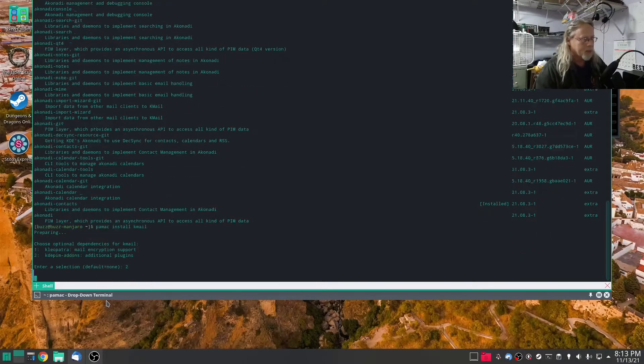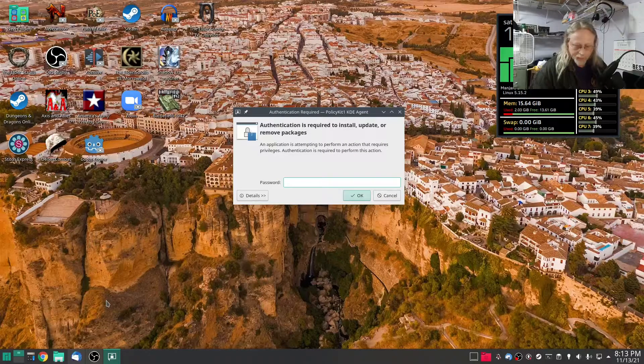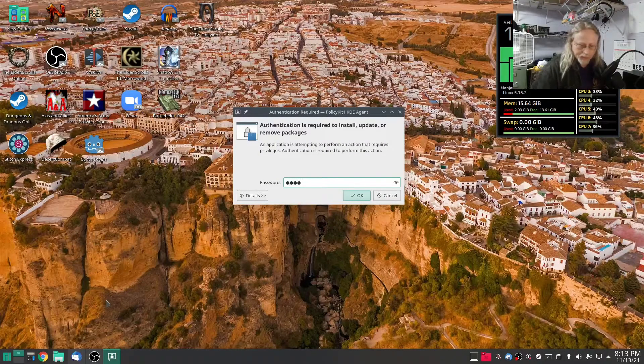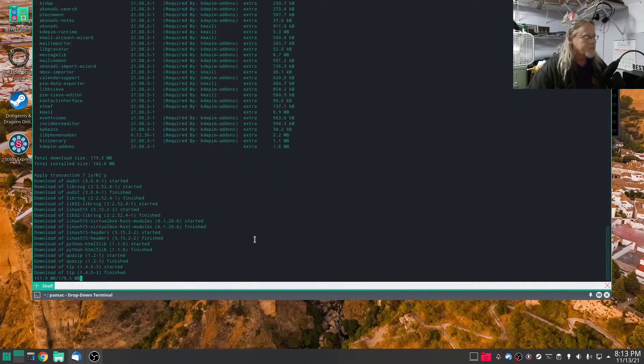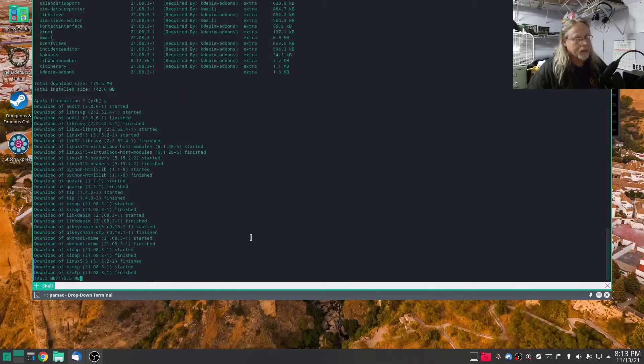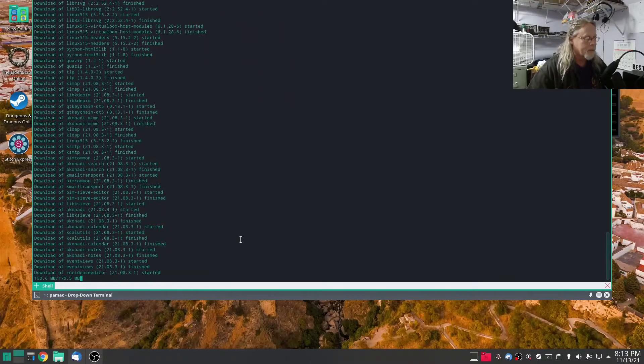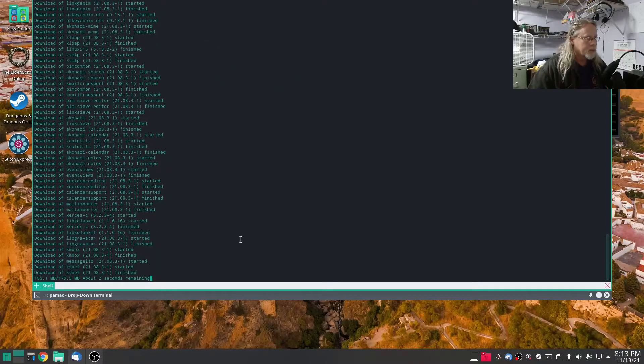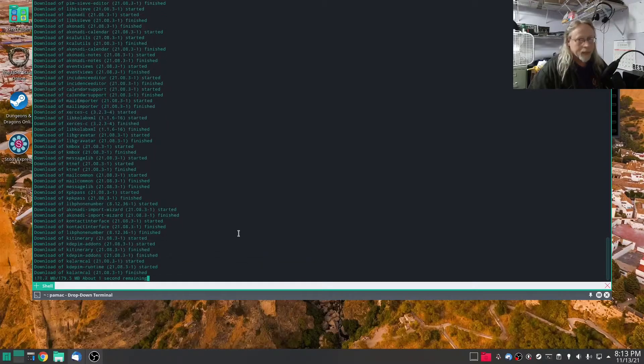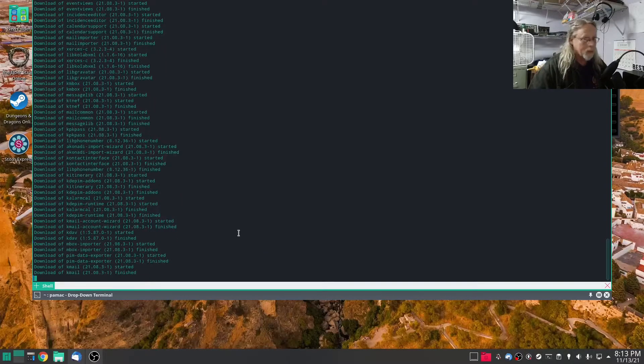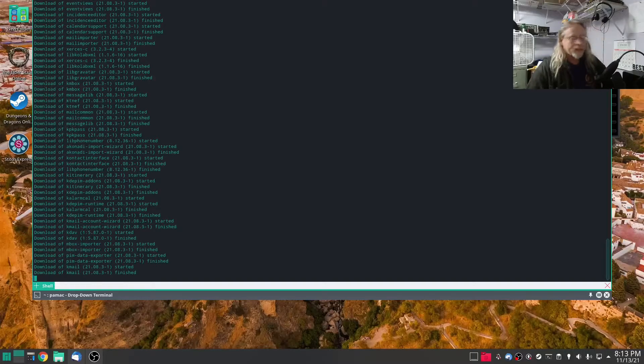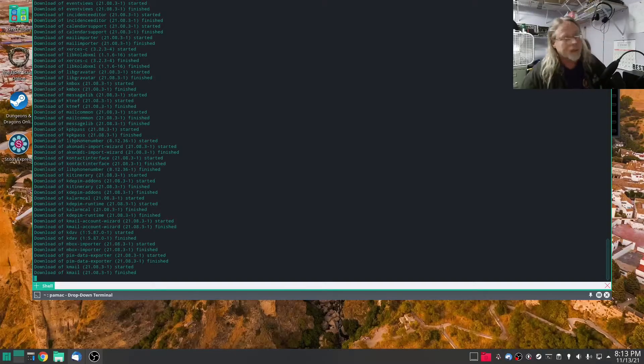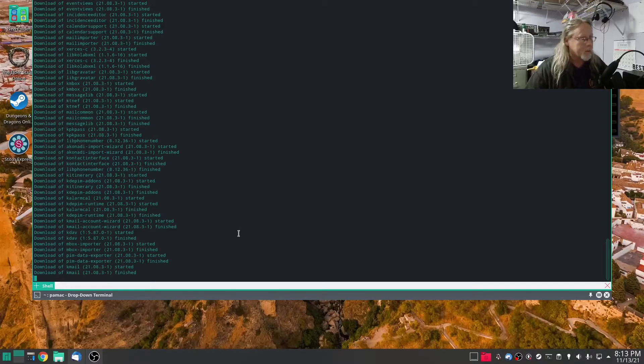No sudo with pamac. Pamac install KMail. I'm gonna go ahead and do the KDE PIM add-ons, and I'm not gonna do any importing because the first time I set up Thunderbird I didn't do any imports, I had to set it up manually. So I want to compare that experience in KMail, so I'm not going to do any imports.